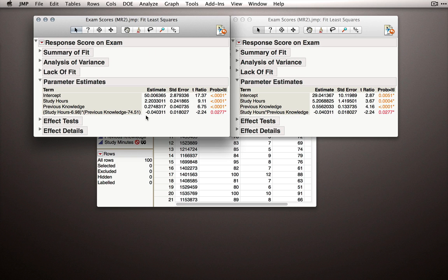So negative 0.04, this is an attenuating relationship. One more unit of previous knowledge takes away 0.04 from this coefficient in its relationship to y.